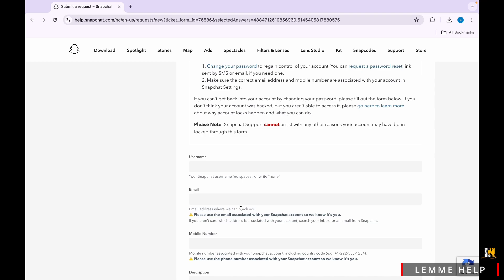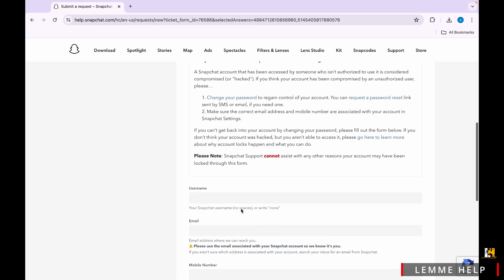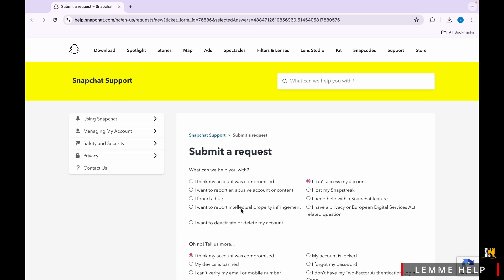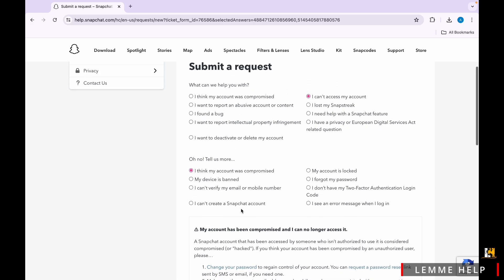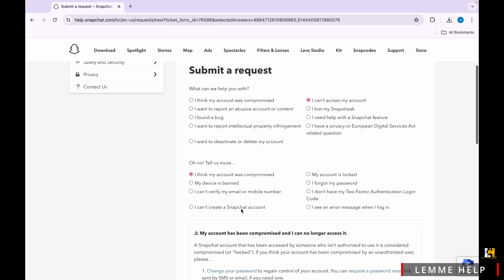Fill out the form with your Snapchat information. Enter your username, email address, and it will go to the Snapchat Support and they will reach out to you as soon as possible.